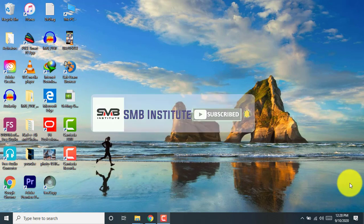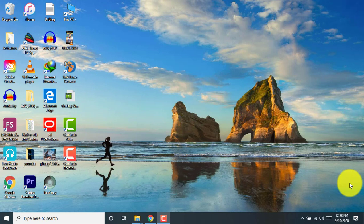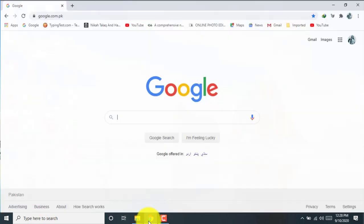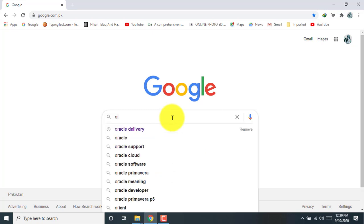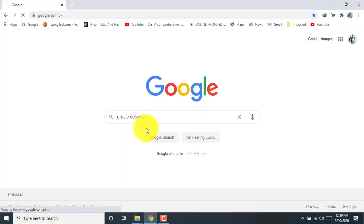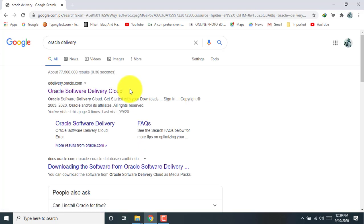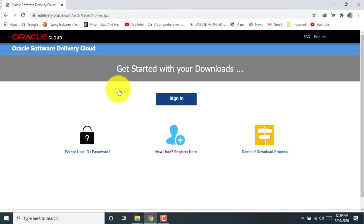So without wasting time, let's start. Now here I open Google, here search. Dear students, you can download this software from different sites, but if you want to use the latest version, you can download from this site. Site link is available in video description.